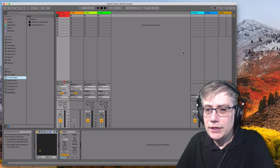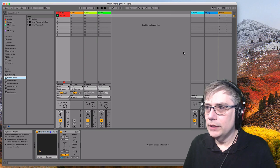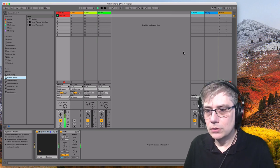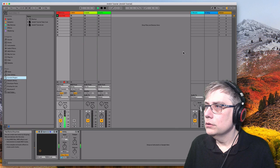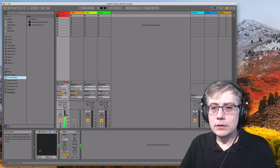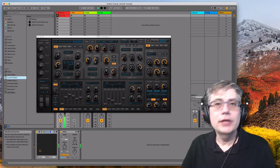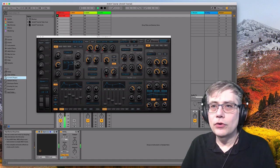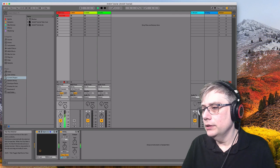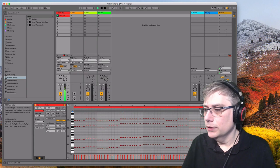The first thing we need is a sound source and I created a little loop for that purpose. Let's just have a quick listen. This is really just a factory preset of Spire and what I did is I created a little chord progression to go along with it to make it a little bit more interesting.